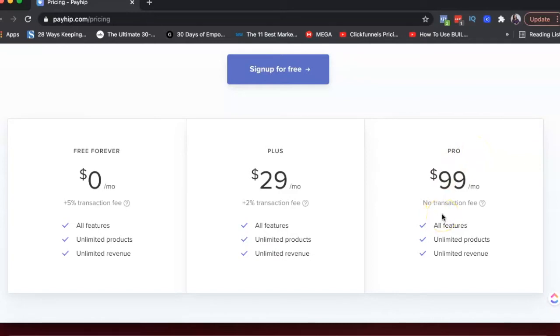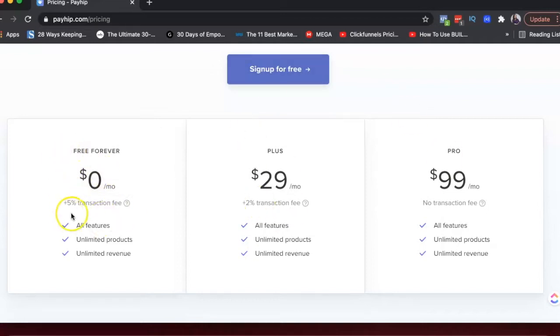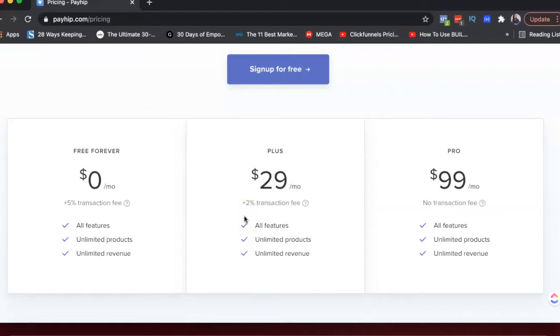The pro plan is no transaction fee. So of course it would make sense to move to a higher price plan if you're getting that much traction. So maybe if you're selling a hundred products a month, maybe instead of using the free plan where they'll charge you 5% transaction fee...